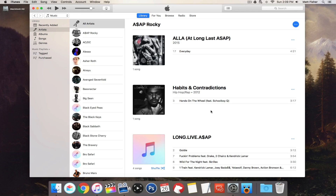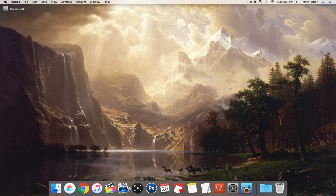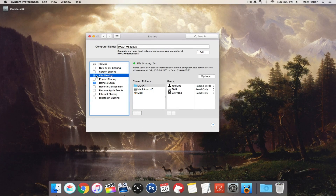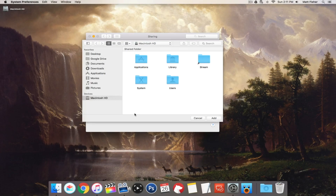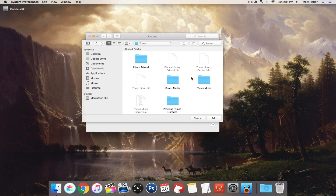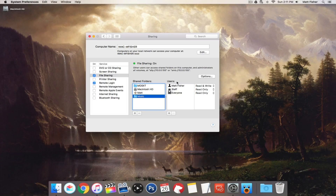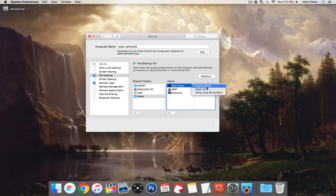Doing that will allow you to share your iTunes library with Apple devices and with Windows devices. To share with an Android device, there's something else we need to do — we need to enable file sharing. Go into your System Preferences, go into the Sharing folder, and check off File Sharing. From there, add the folder containing your music library by clicking the plus sign and navigating to Music > iTunes > iTunes Media > Music. Make sure your user account has read and write permission.